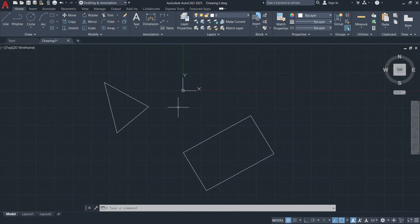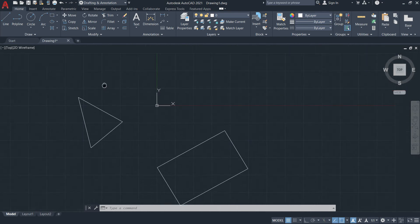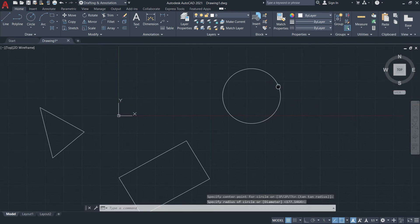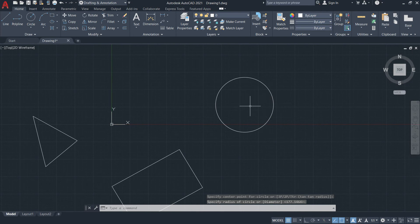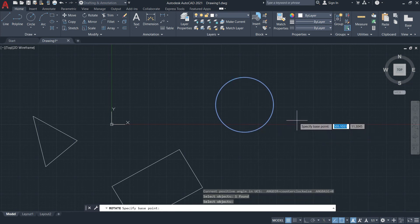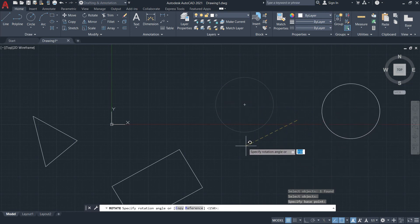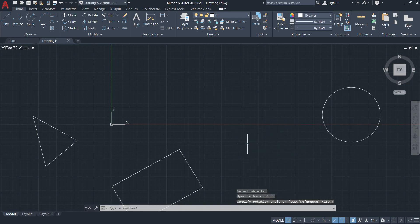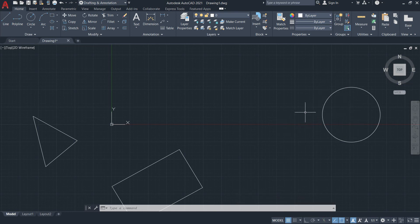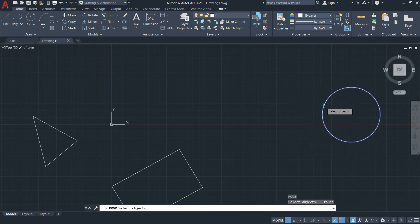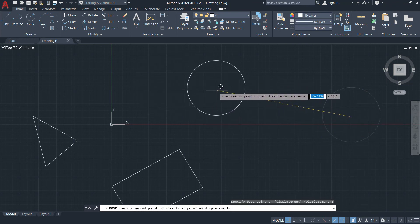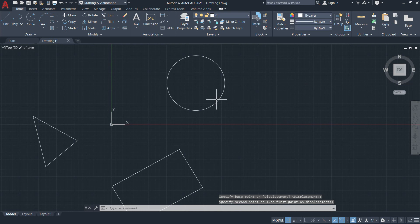And that is the rotate tool. By the way, never rotate a circle, because if you rotate a circle the output will still look the same — nothing changes, it's still a circle. So if you want to modify a circle by changing its location, you can simply use the move tool: specify a base point and then click anywhere. So that is the rotate tool.